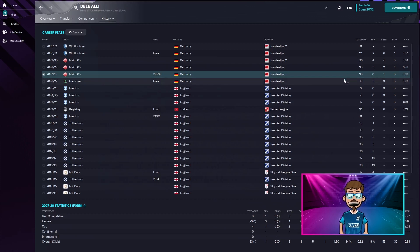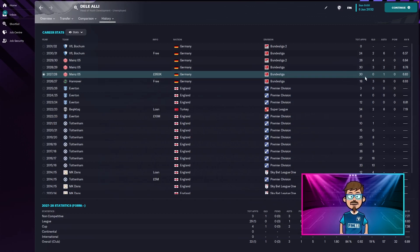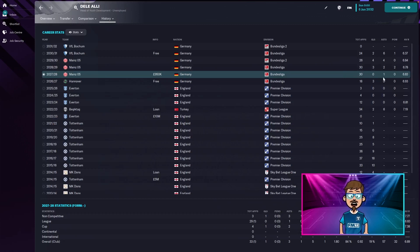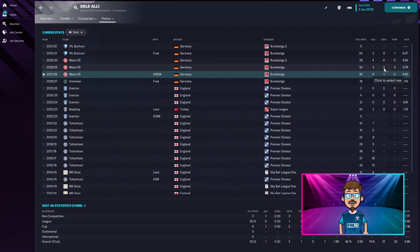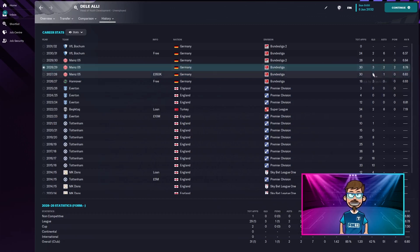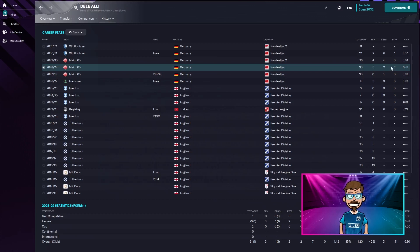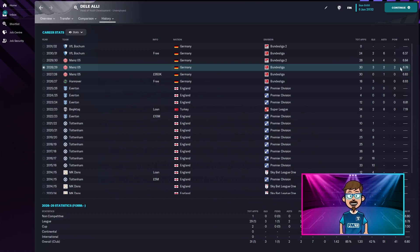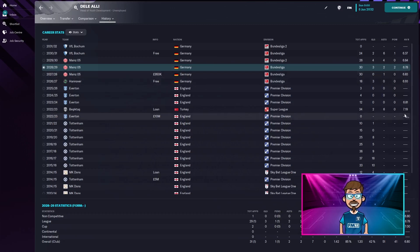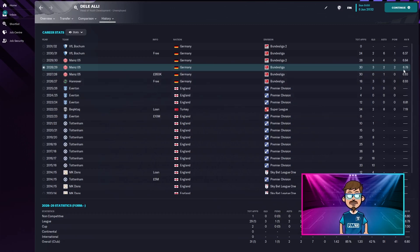So let's carry this on. He moved to Mainz for 950,000, played 30 games, zero goals, one assist, no player of the match rewards and a 6.83. The second season with Mainz, he played 30 games again, but scored three this time, two assists, two player of the match rewards and a 6.78, probably his best season even though he's got a terrible average rating.